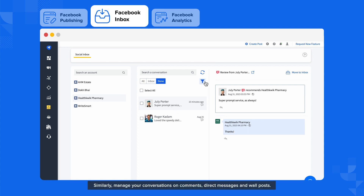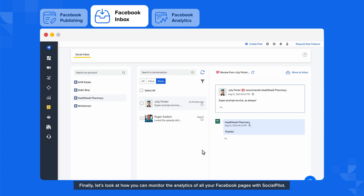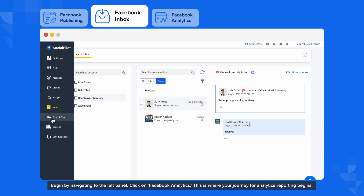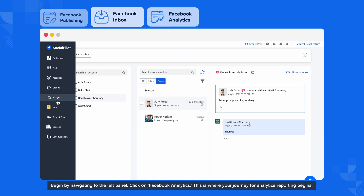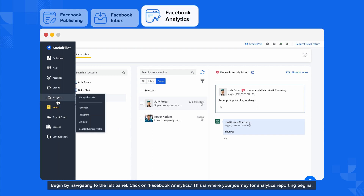Similarly, manage your conversations on comments, direct messages, and wall posts. Finally, let's look at how you can monitor the analytics of all your Facebook pages with SocialPilot. Begin by navigating to the left panel and click on Facebook Analytics.